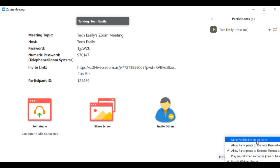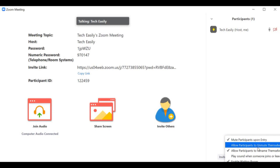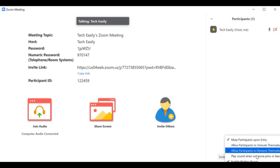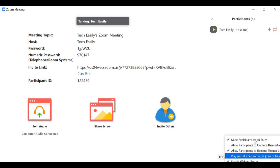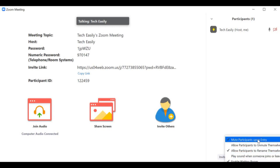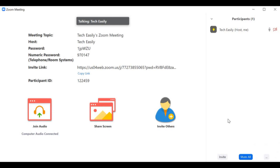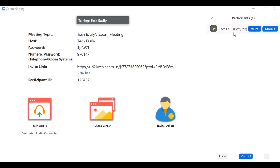Other options include allowing participants to unmute themselves, rename themselves, and more. The mute-on-entry option is really important because in the beginning things can be a little chaotic — just to get everything in order and get everyone settled in, you might want to mute them at the start and let them speak as the meeting progresses.